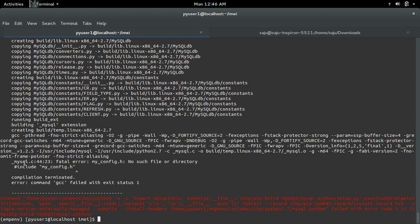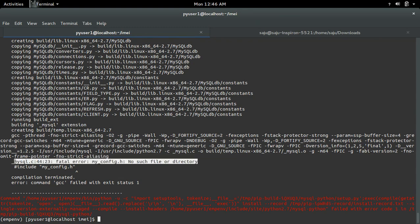I am getting this error while trying to install mysql-python package in CentOS. So this is the error.